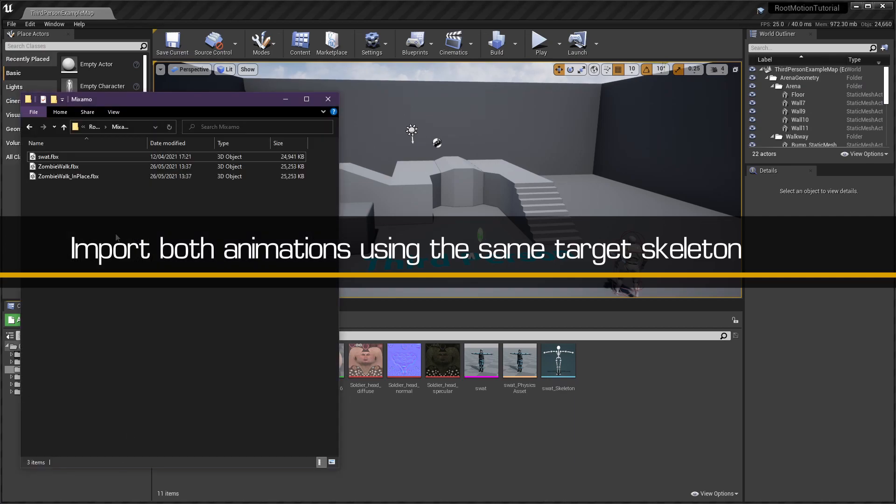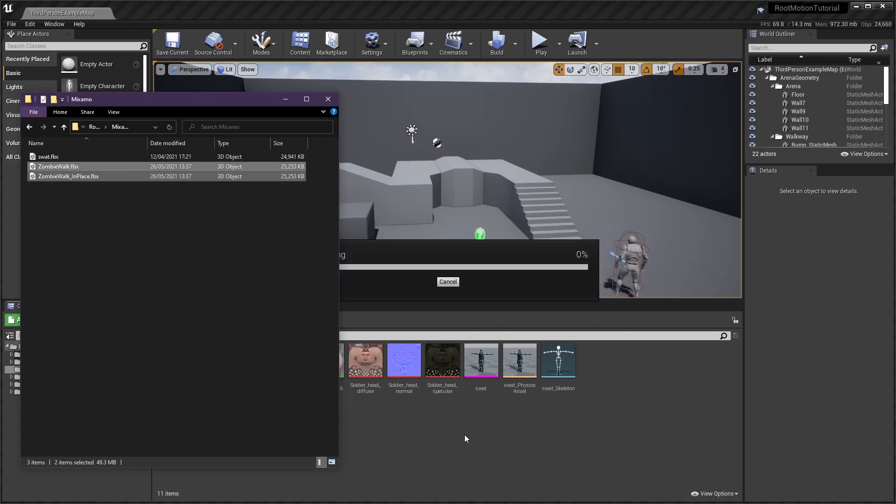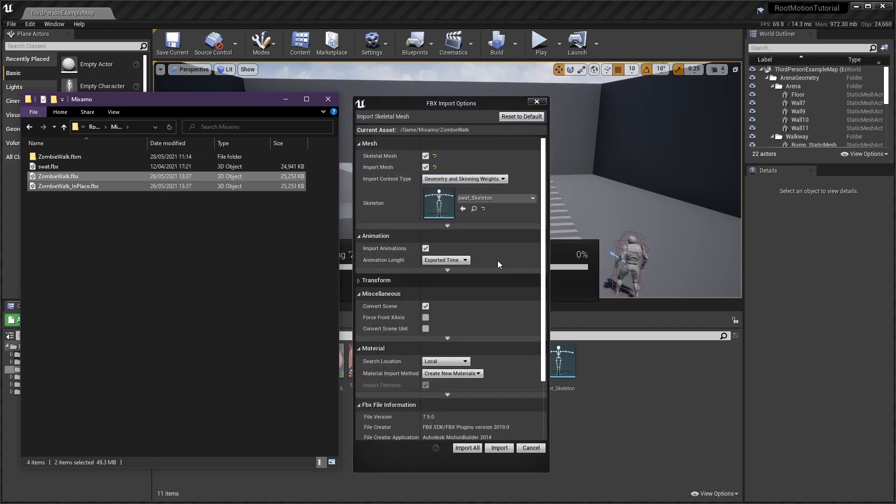Now we have the required animations, we'll import them into our Unreal project, making sure that they are both using the same target Mixamo skeleton asset.